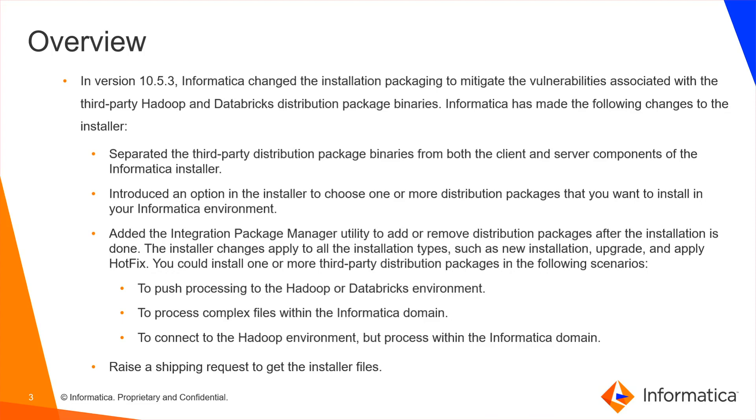Third-party distribution packages can be installed in the following scenarios: to push processing to the Hadoop or Databricks environment, to process complex files within the Informatica domain, to connect to the Hadoop environment but process within the Informatica domain.